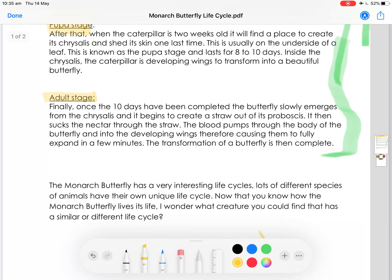The next section of our explanation text is the final stage called the conclusion. A conclusion is really important because if you don't include it the reader might get lost or confused about what's happening at the end — they don't know if it's finished or not. A conclusion usually gives a summary or a general comment about the topic. The writer of this one has also asked the reader a question. It tells us the monarch butterfly has a very interesting life cycle.